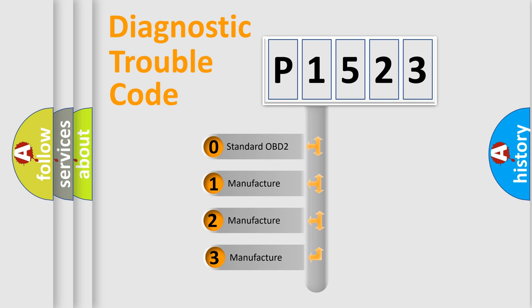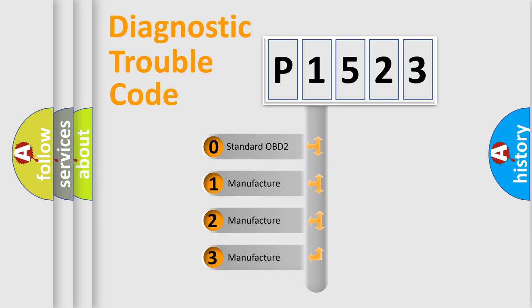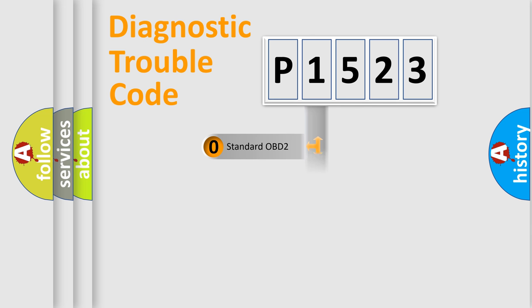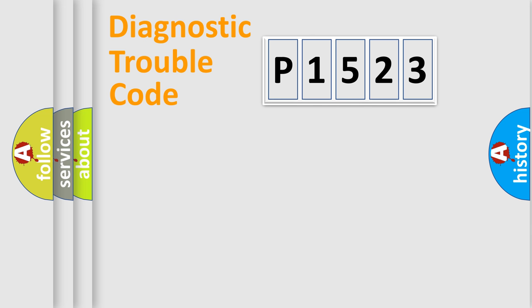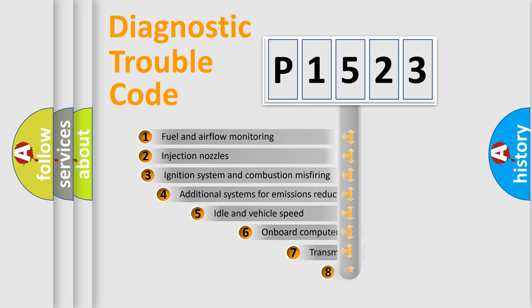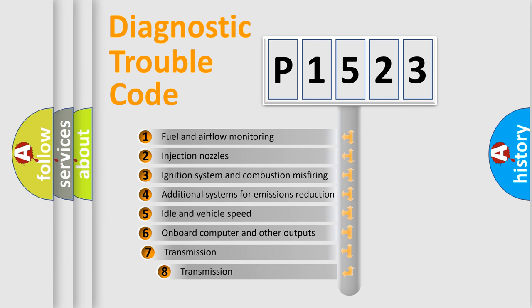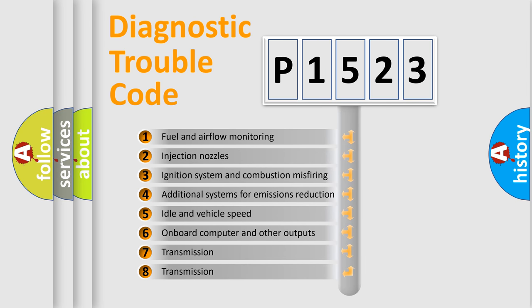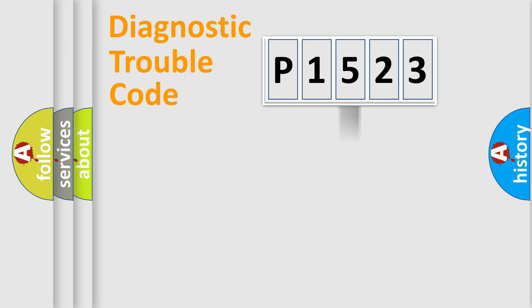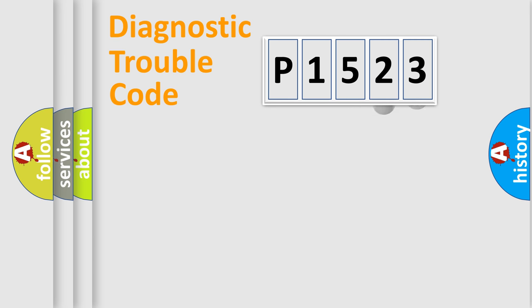If the second character is expressed as zero, it is a standardized error. In the case of numbers 1, 2, or 3, it is a manufacturer-specific error. The third character specifies a subset of errors.